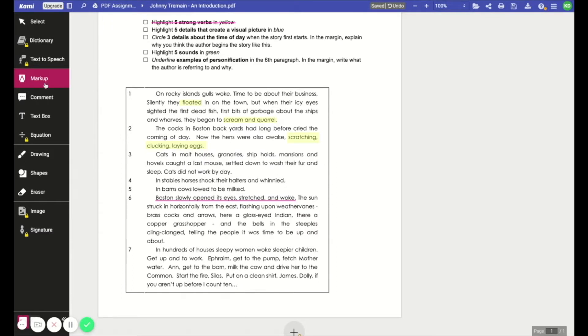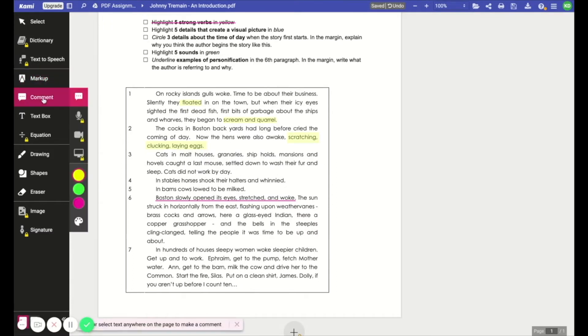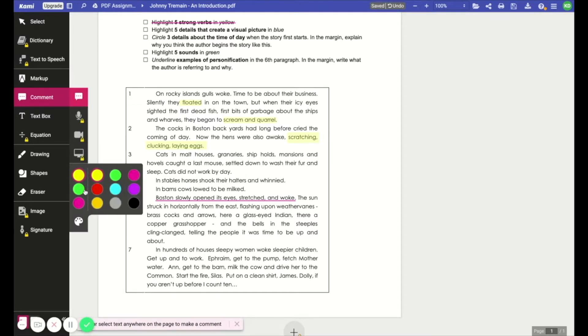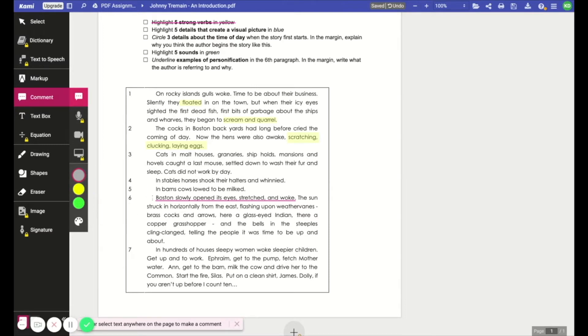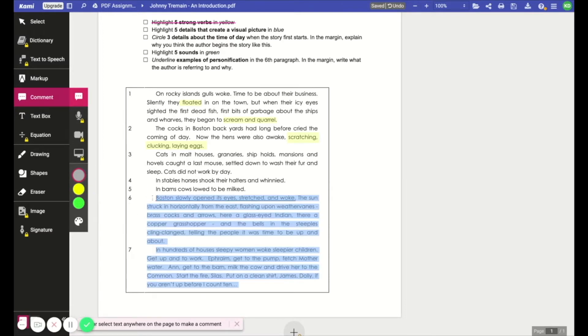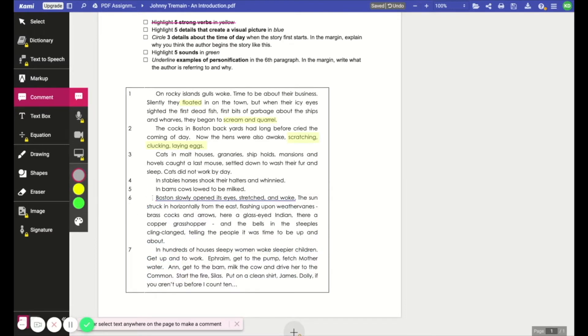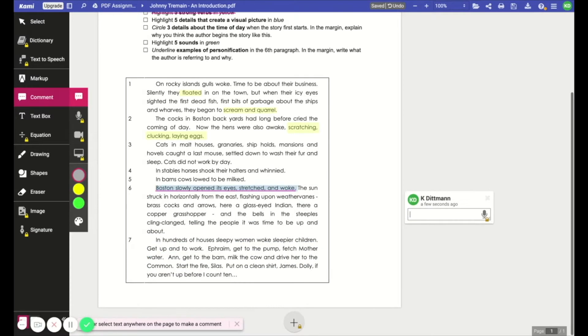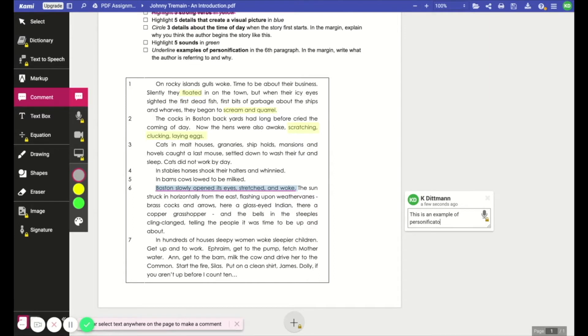So those are all of the markup tools. Next there is the comment tool. And with this enabled, you can change the color of the comment box or what the text is highlighted, what color the text is highlighted in to indicate that a comment box has been added. So here I selected gray and your students can add a comment if they like. And you, of course, as the teacher can add comments to your students documents as well.